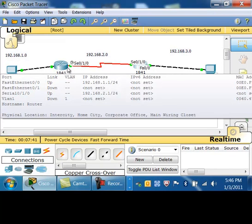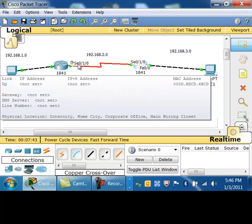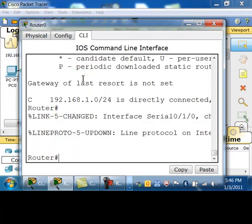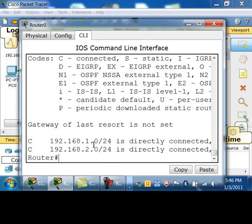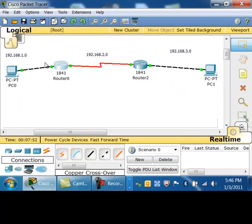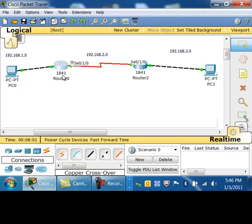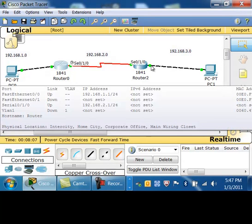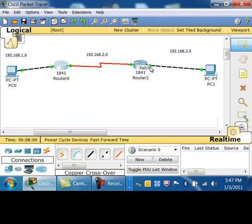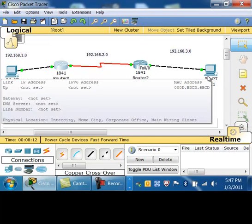That makes sense — router 2 is directly connected to the .20 network and the .30 network, so it can reach router 1 and PC 1. Router 1 can get to the .10 and .20 networks, so it can reach PC 0 and router 2, since both are directly connected. Notice that router 0 does not have a route to the .30 network, so it could not get to fast ethernet zero slash zero or reach PC 1.